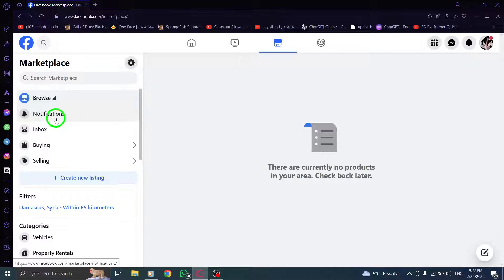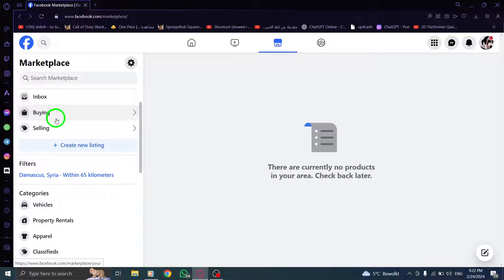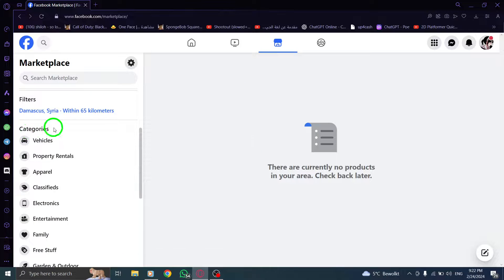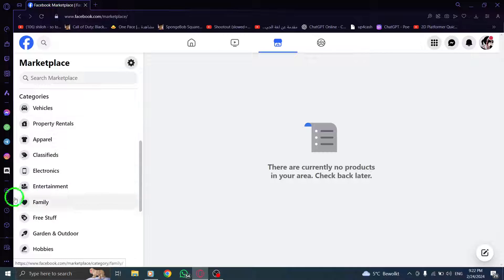Step 2. Locate the Categories section and select a category that interests you.